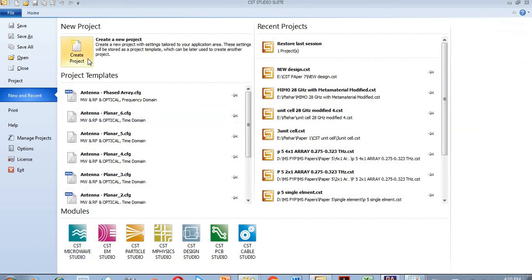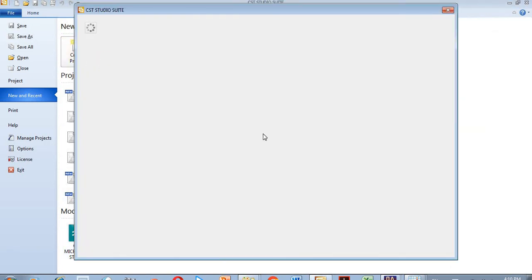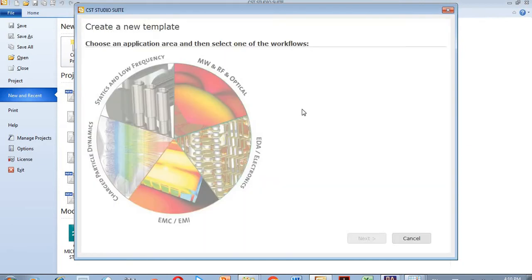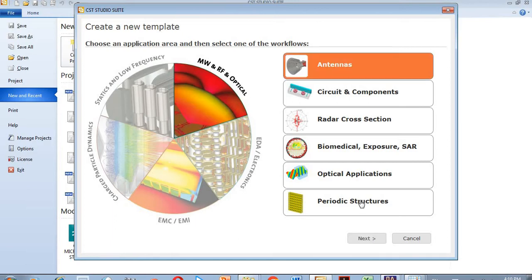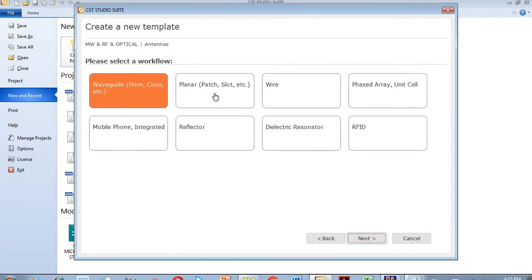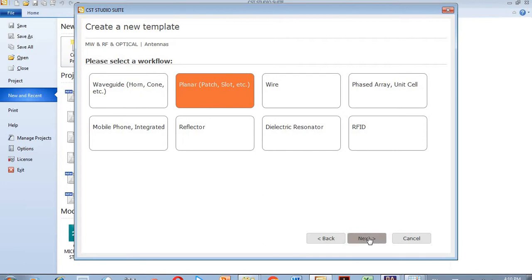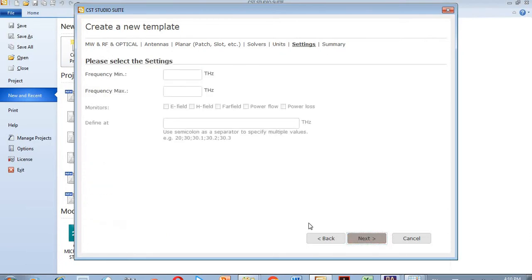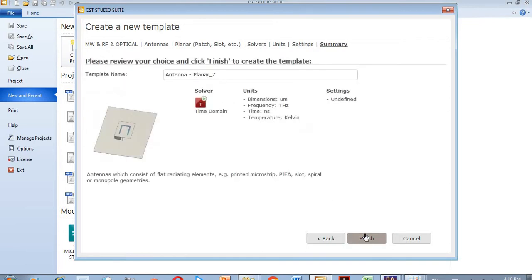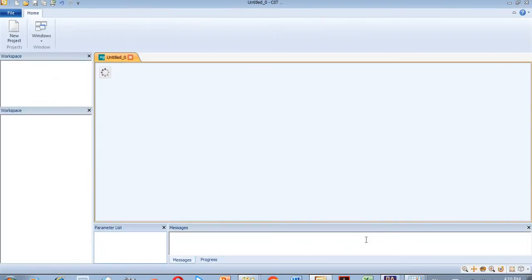Hello everyone, welcome back. In this tutorial I am going to design a circular shape antenna. It will be a planar antenna. I have selected time domain and frequency domain at the THz frequency band, so dimensions will be in micrometers. I will select the frequency later when I want to simulate my antenna.